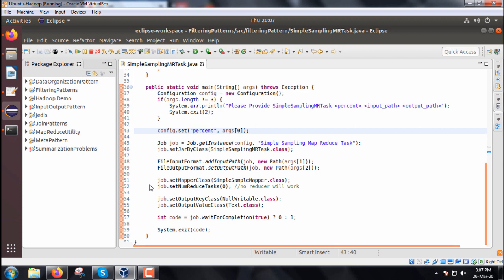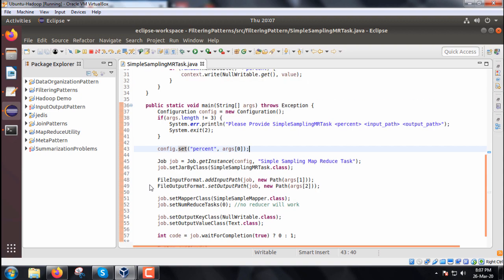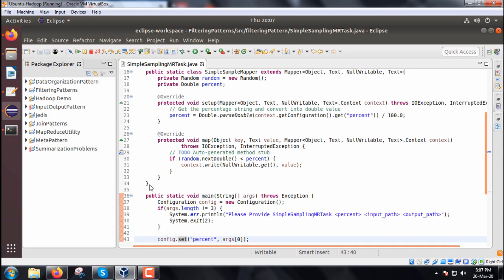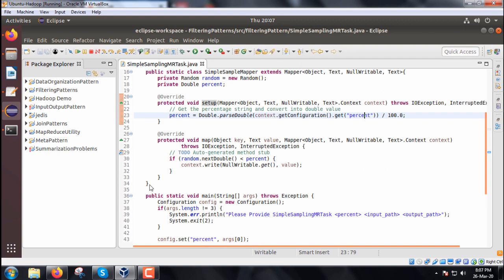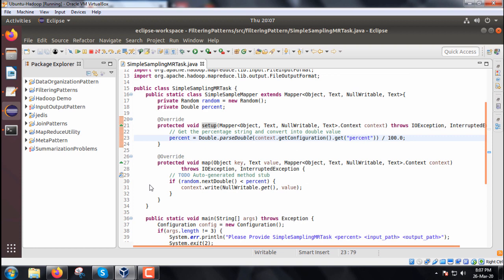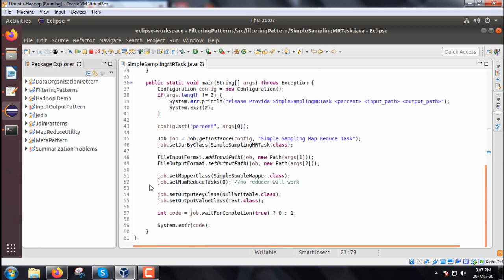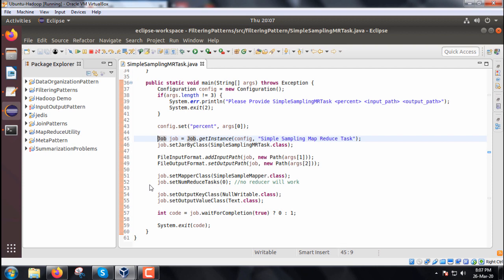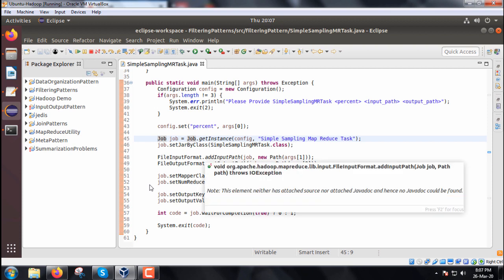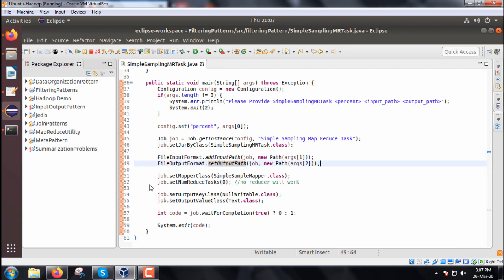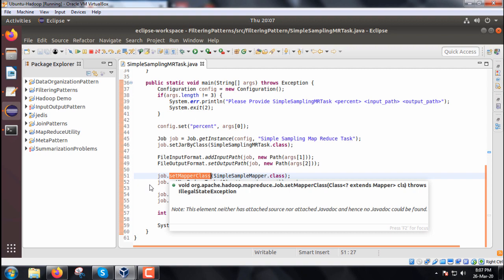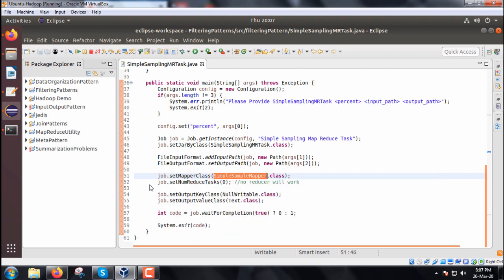We have created one job instance, the name of the job is Simple Sampling MapReduce Task. So this is the name of the job. So we have defined the job and then we are having the setJarByClass. For the FileInputFormat and for the FileOutputFormat we are supposed to read the argument 2 and 3, that is here args[1] and args[2], so setOutputPath and addInputPath.